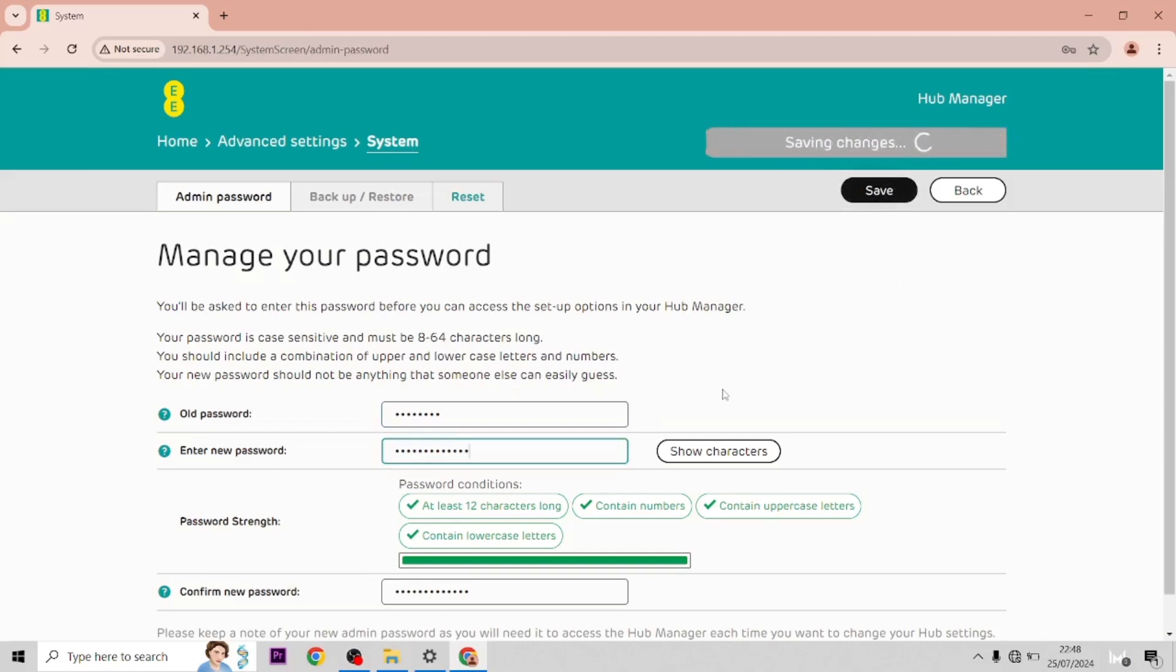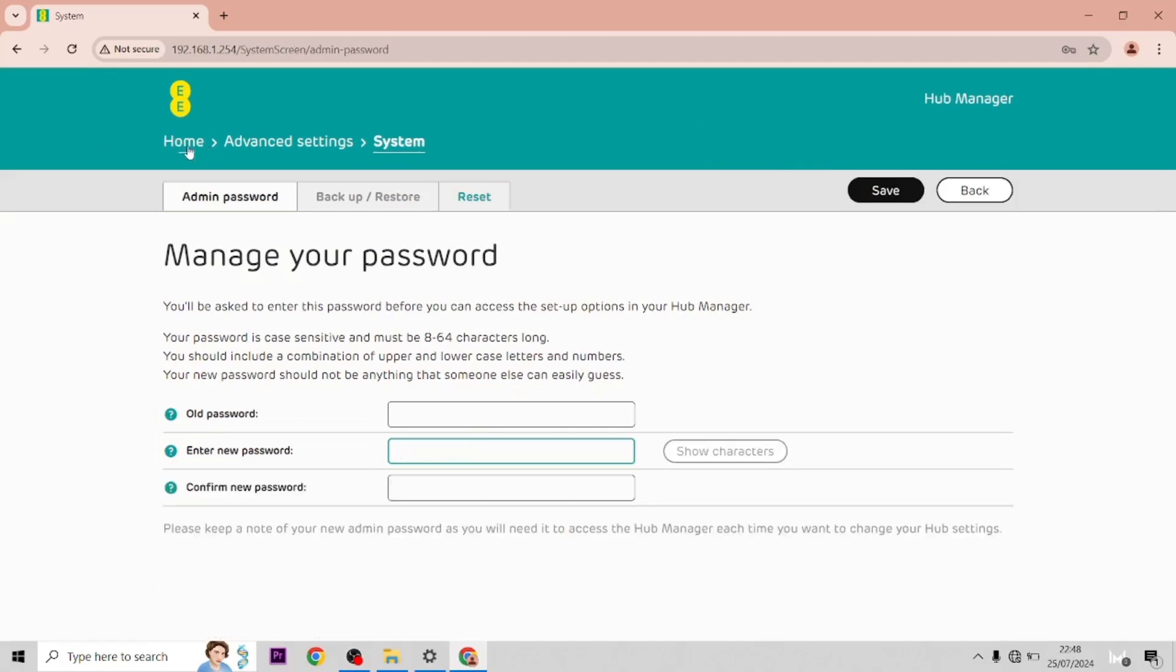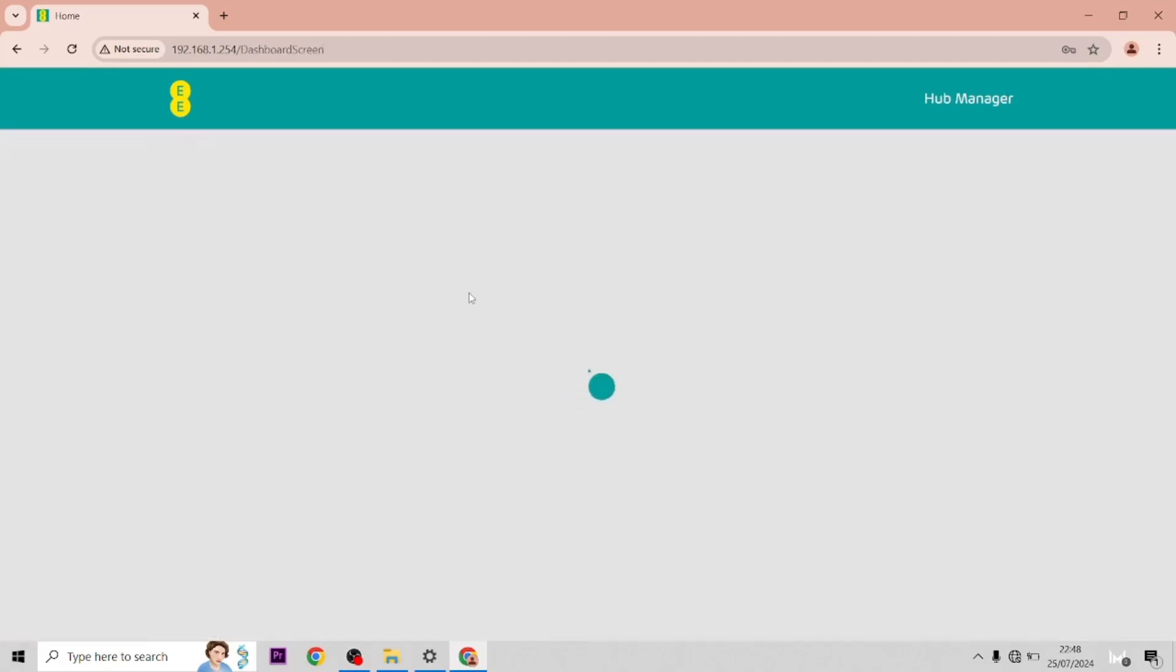Save that. This will just increase the overall security of your hub itself. Once this change is made, it's more than likely kicking me out of this.